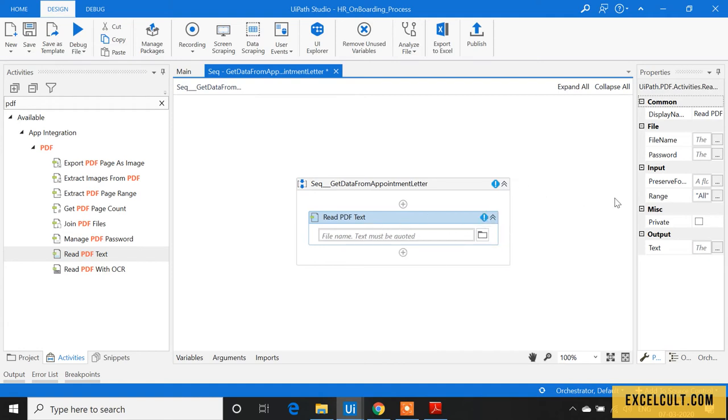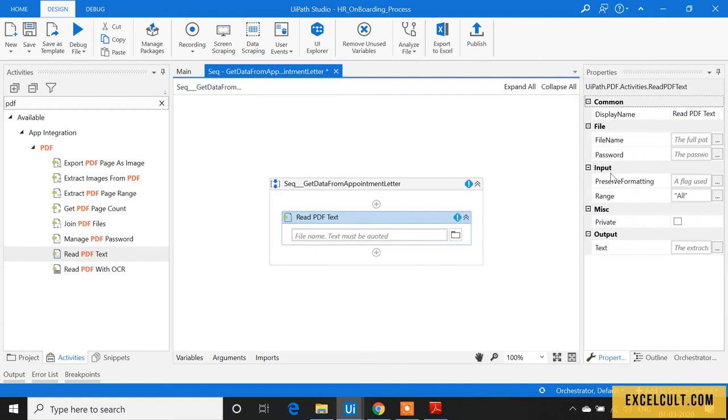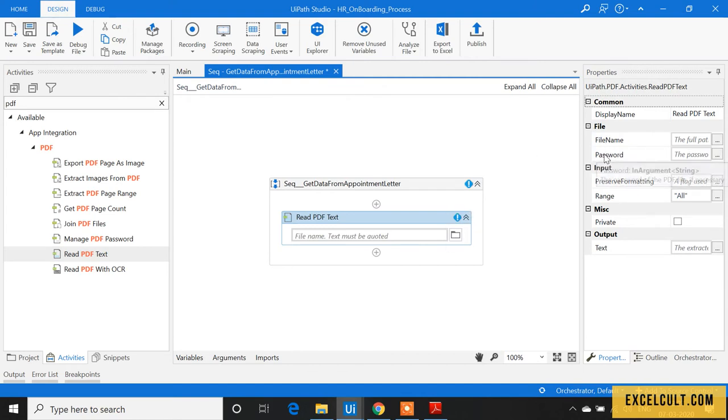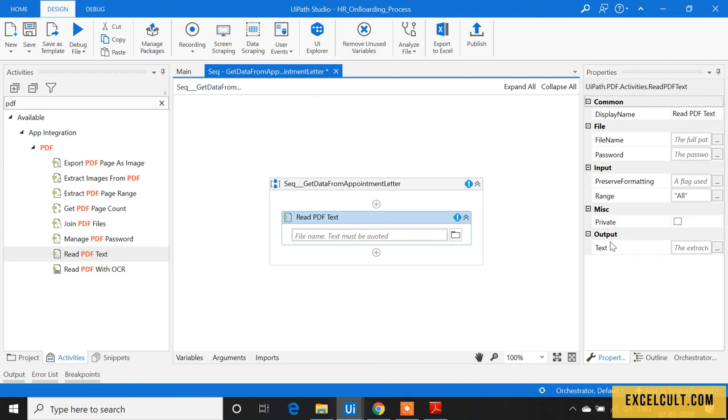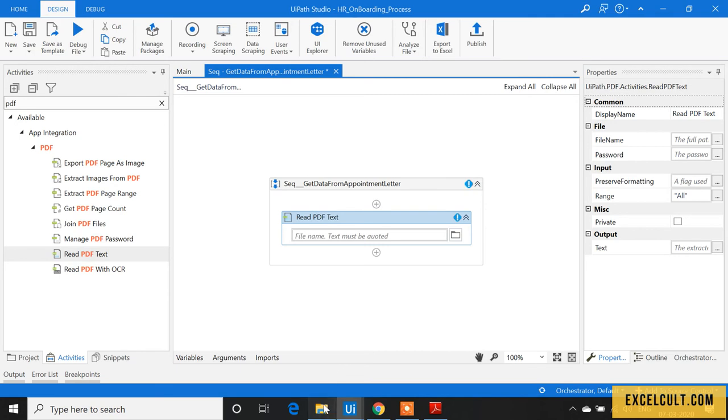In the properties, you can see this activity expects the file name, the password if any, the range—whether you want to read pages one to ten, all pages, or just one particular page—and the output will be stored in a string format.